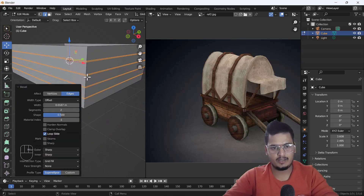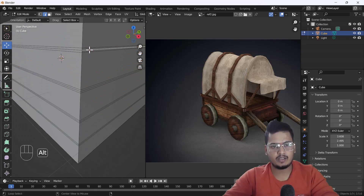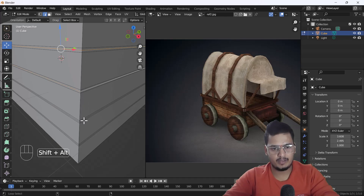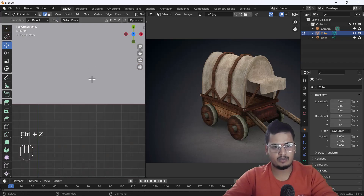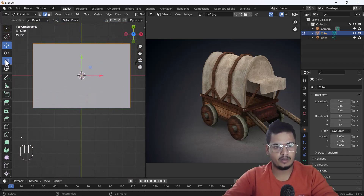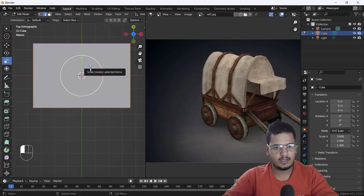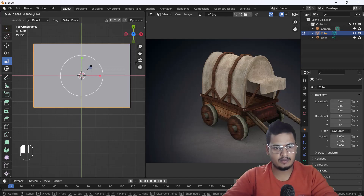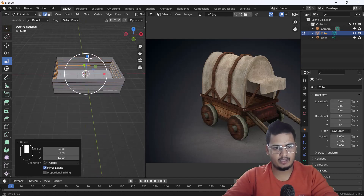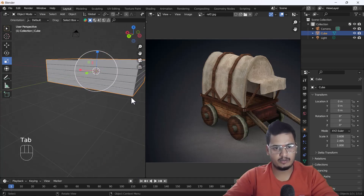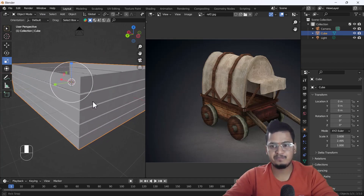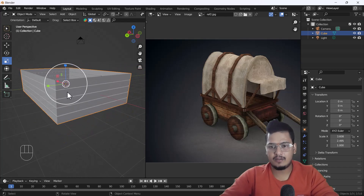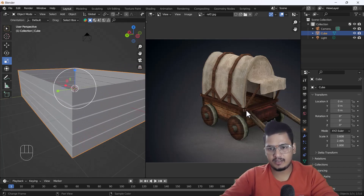I'm going to add another loop in between those bevel edges — that looks nice. Then I'll select only the middle bevel edges I added. From the top view I'll scale them a little bit inside — something like that. I think that much scale looks nice, and now here you can see we have a wooden effect which looks nice.